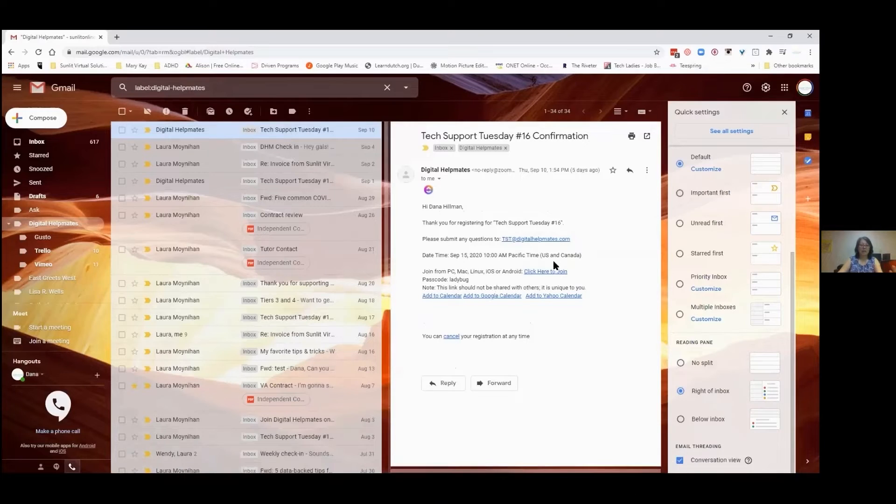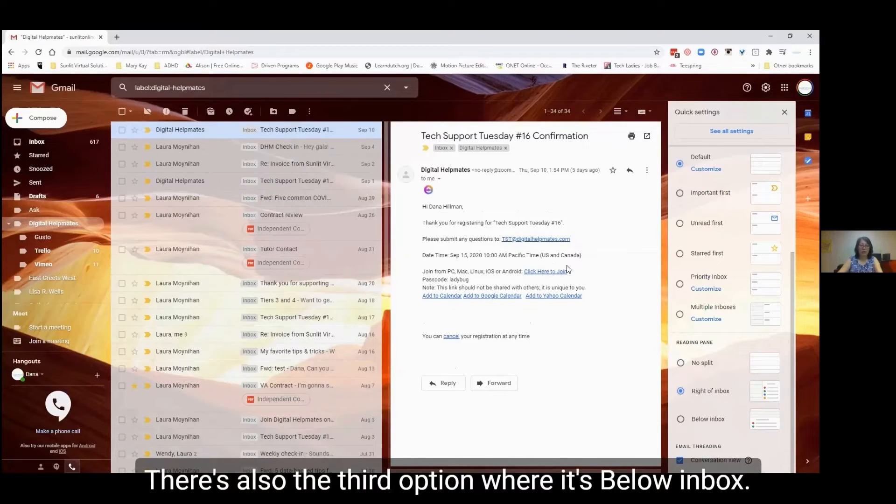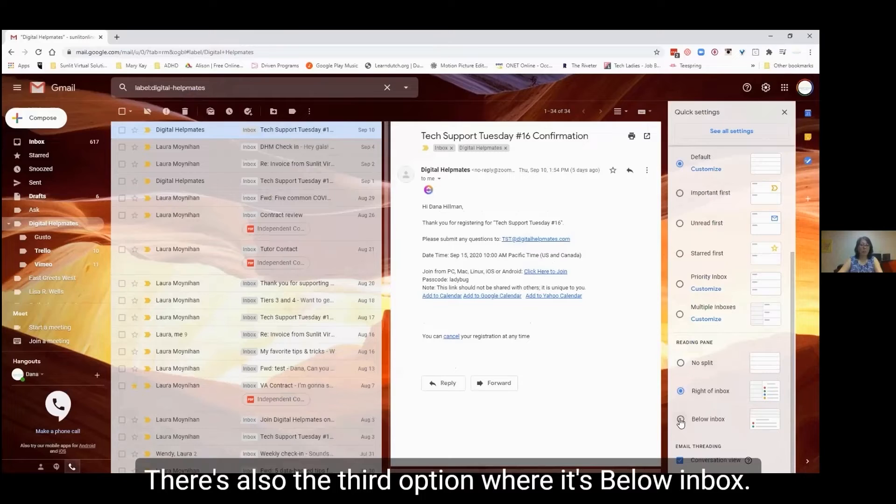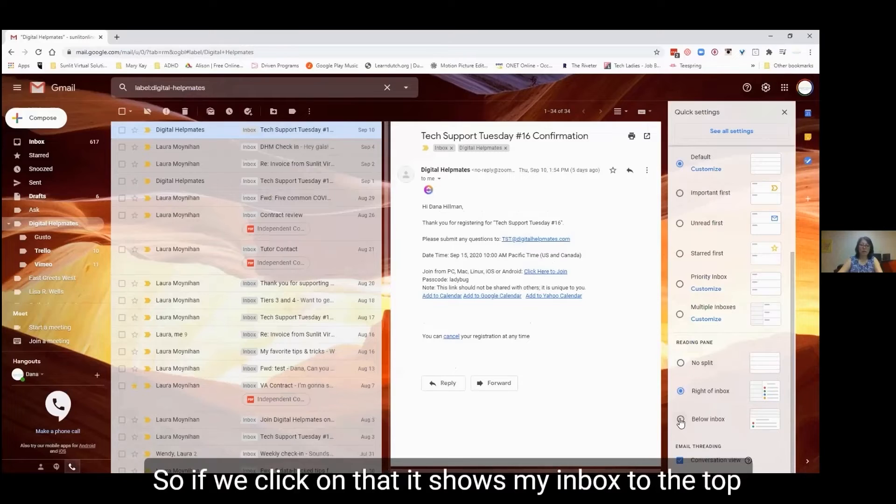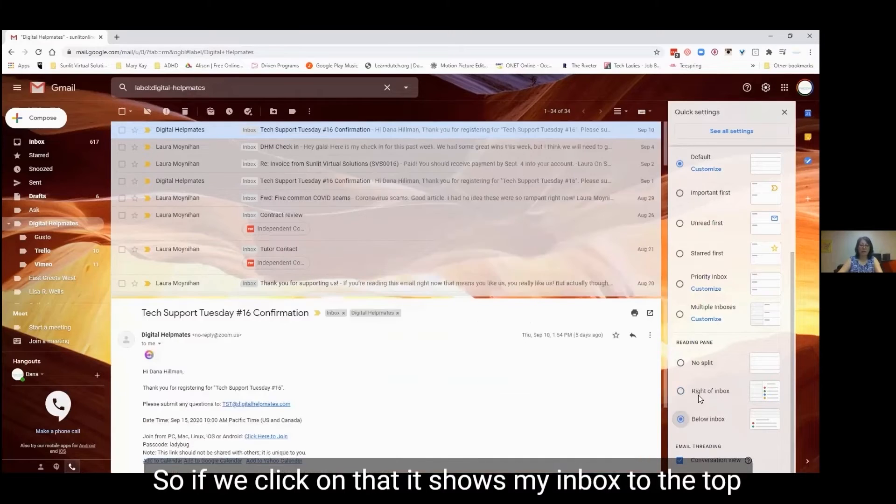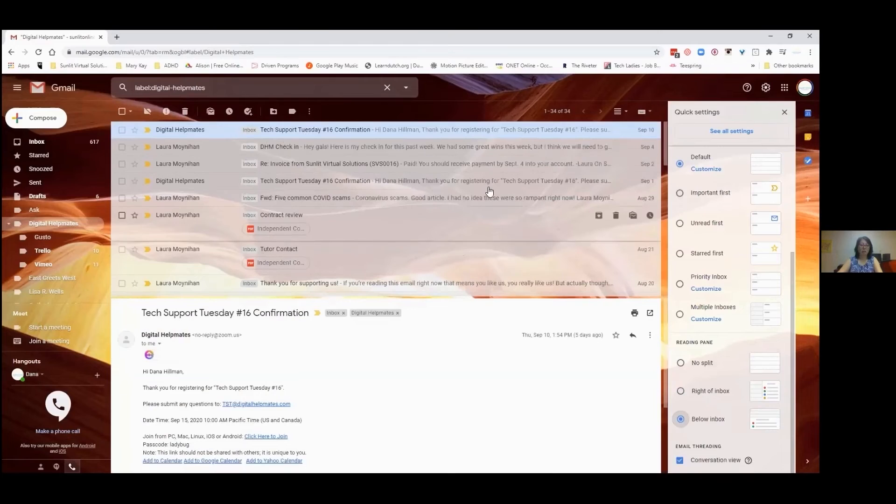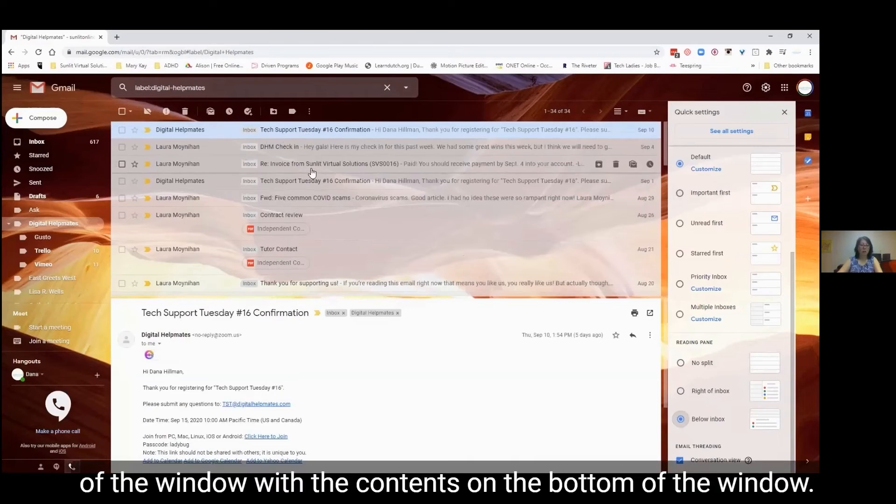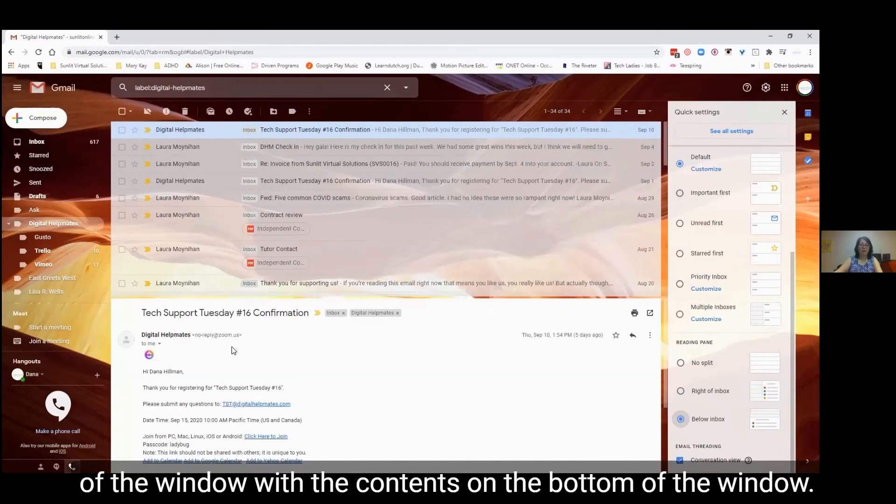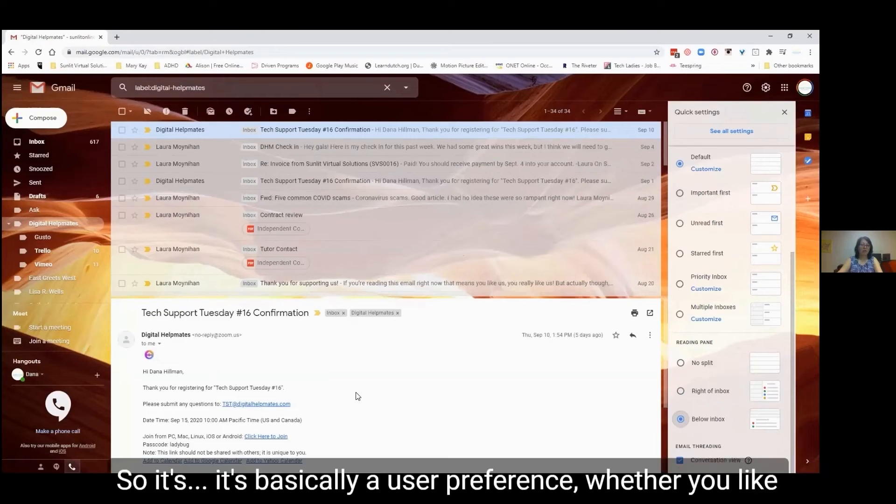There's also the third option where it's below inbox. So if we click on that, it shows my inbox to the top of the window with the contents on the bottom of the window. So it's basically a